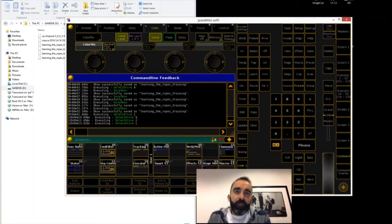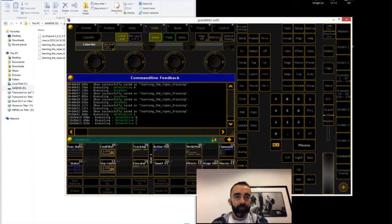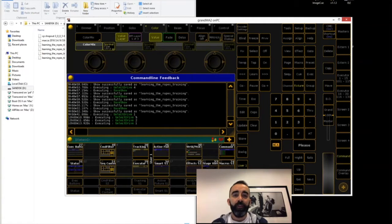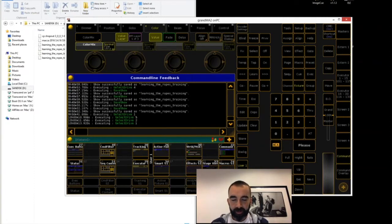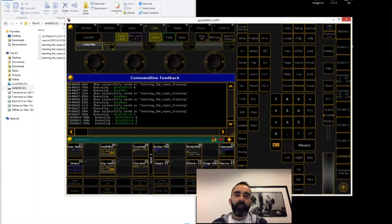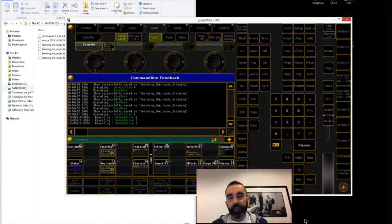Hey everybody, it's Will Murphy coming to you from ACK Lighting in Los Angeles. I'm joined today by my colleague Kat Covell. Welcome to today's Tech Talks. We chose a simpler kickoff topic this time, so hopefully you guys have a lot of questions. Anything and everything about MA, we'll certainly try to answer them if time allows. But our kickoff topic today is backup.